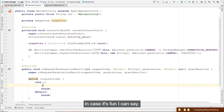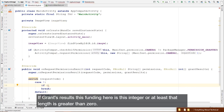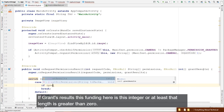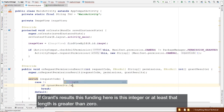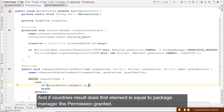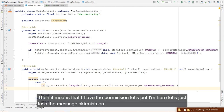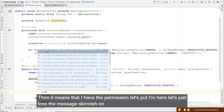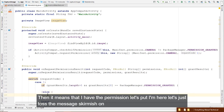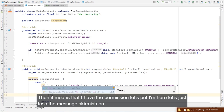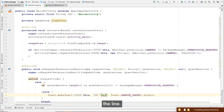In case the request code matches, check if grantResults.length is greater than zero and if grantResults[0] equals PackageManager.PERMISSION_GRANTED. If both conditions are met, it means we have the permission. Otherwise, log 'permission denied'.